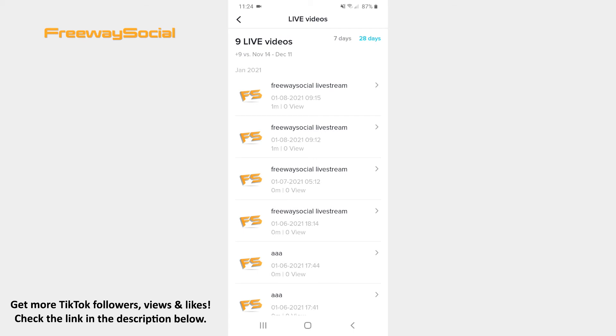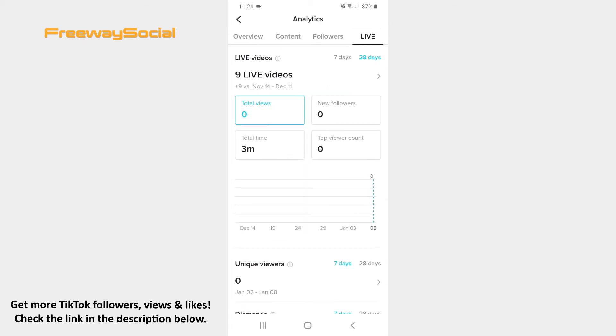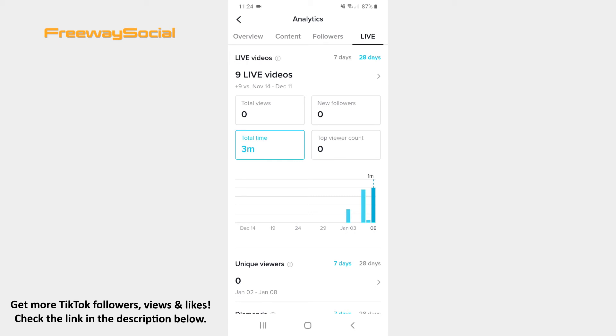If you go back, you will be able to see and analyze information like the total number of views on your live videos, new followers that live videos brought you, the total time spent on those live videos and the top viewer count.